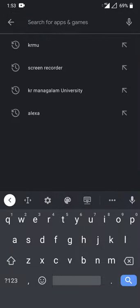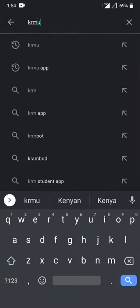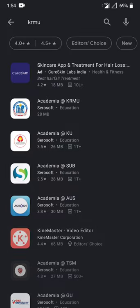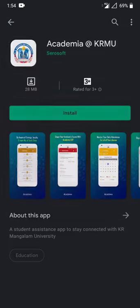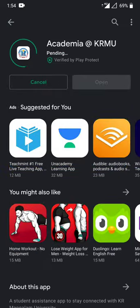Type KRMU in the search bar, or you can type KR Mangalam University app, or KRMU app as well. Click on the search button. The app named Academia at KRMU is for KR Mangalam University. You just need to click on this application and install it.